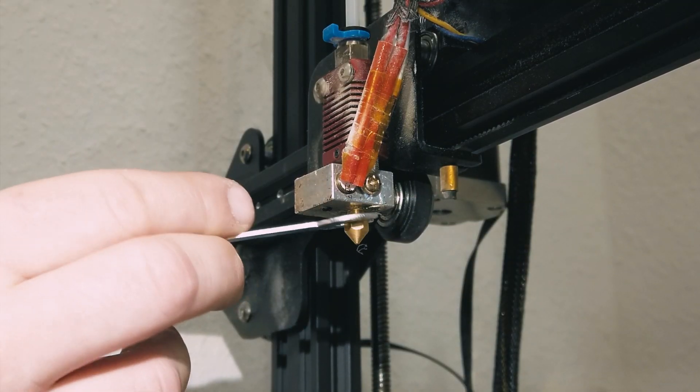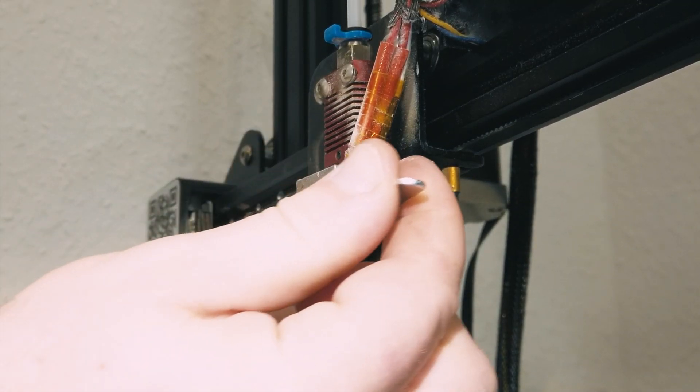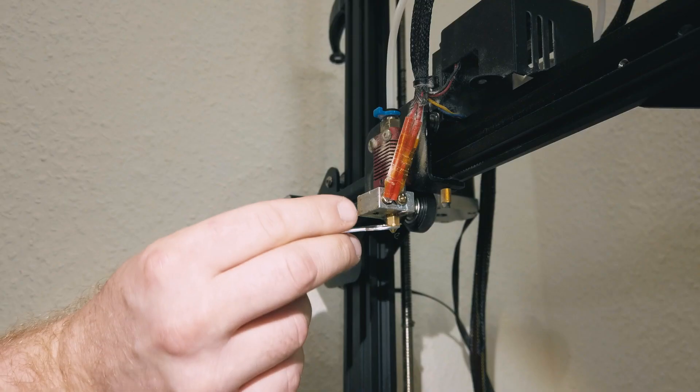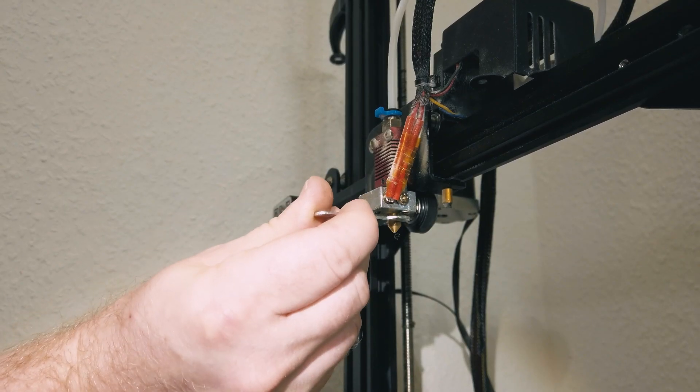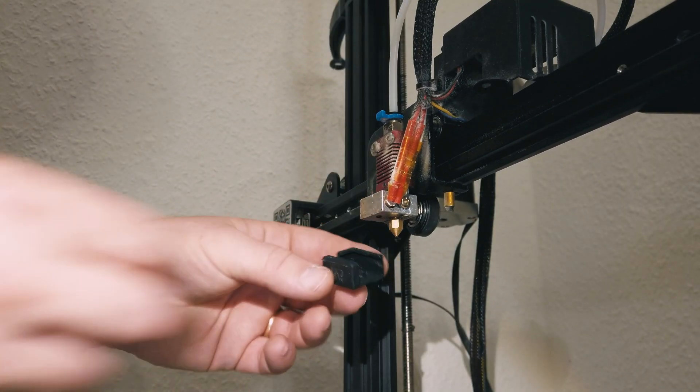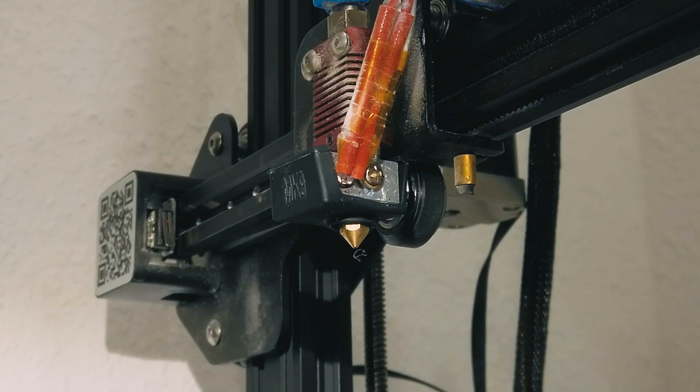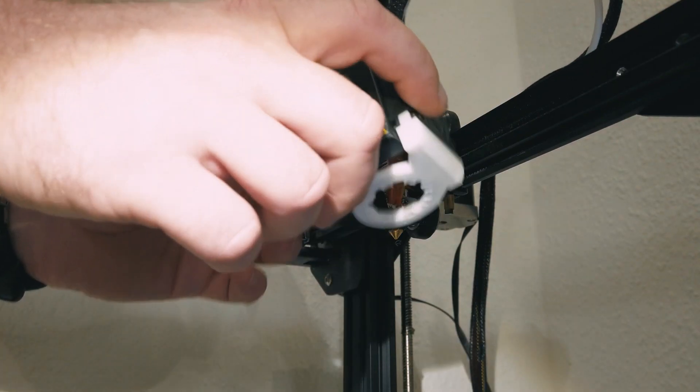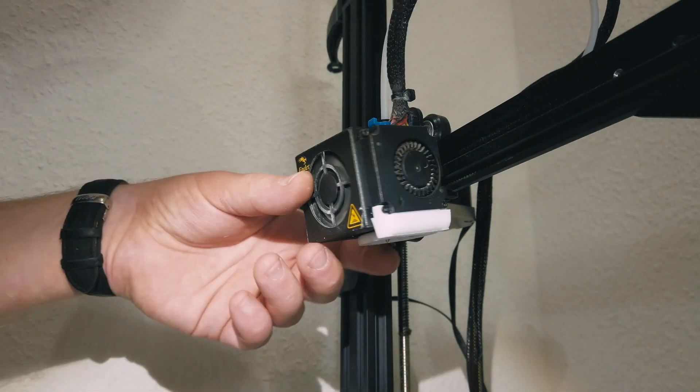Then I'm gonna screw back my nozzle. One, two, three. Then I'm gonna put back this silicone. Perfect.